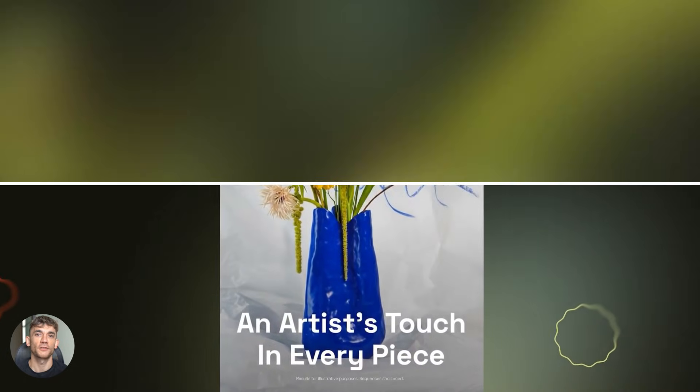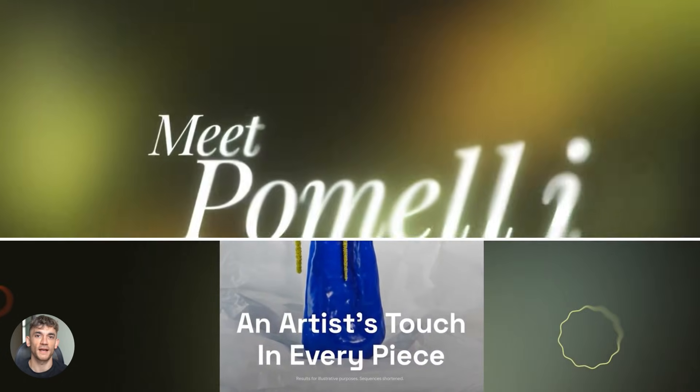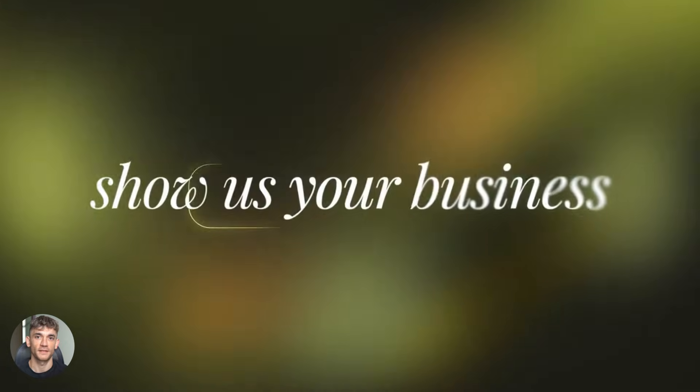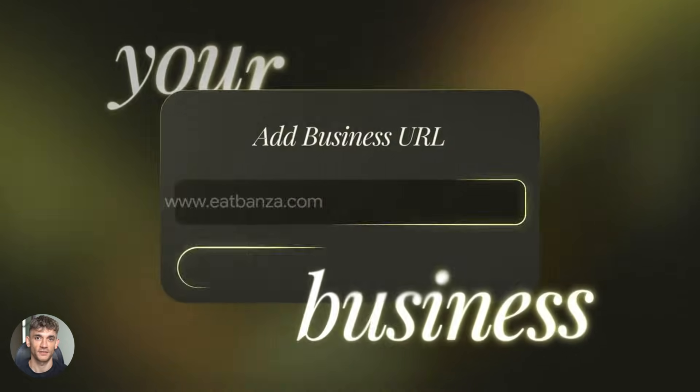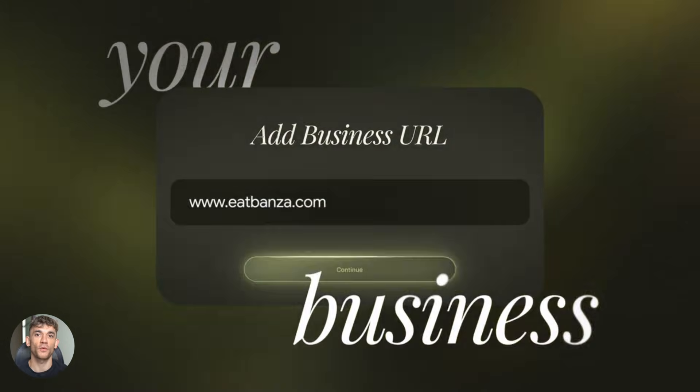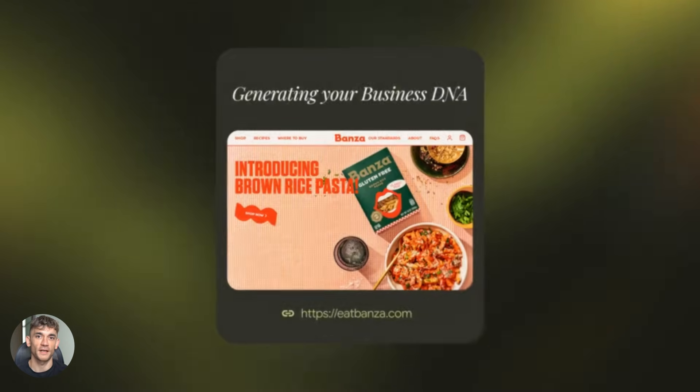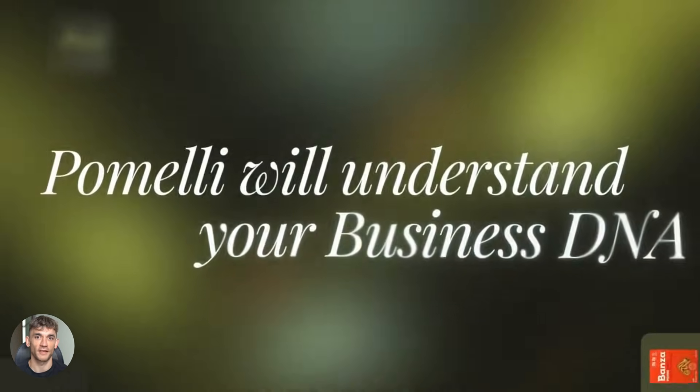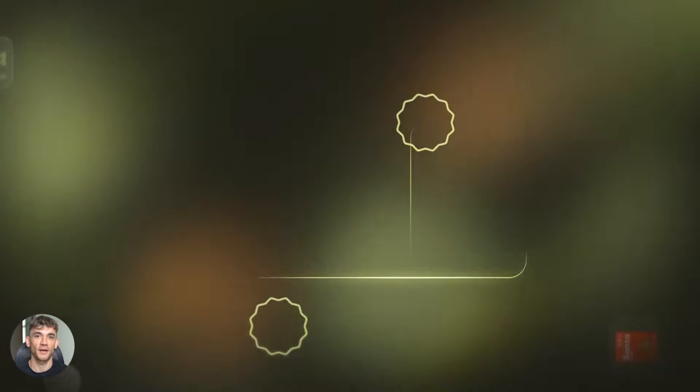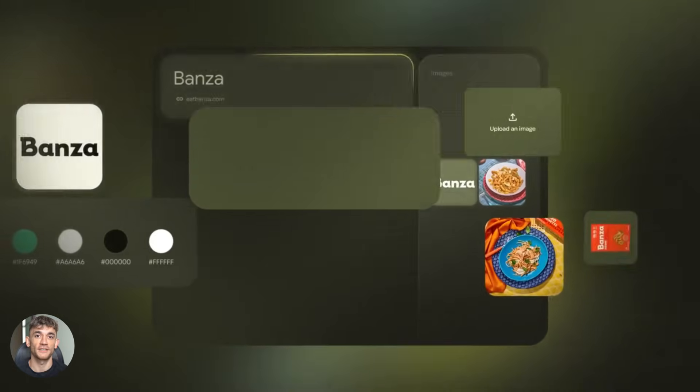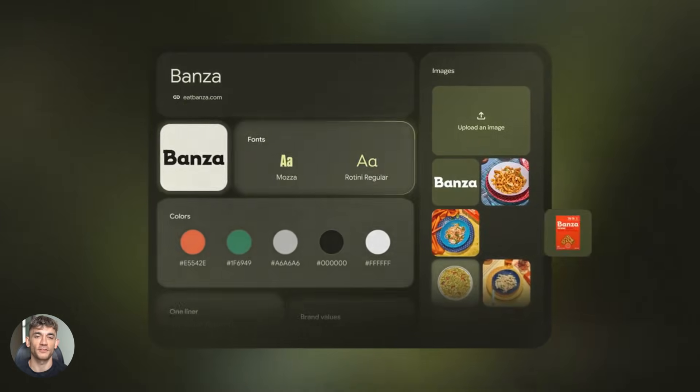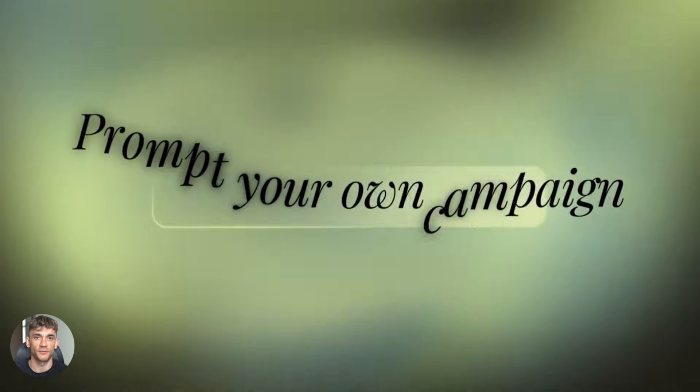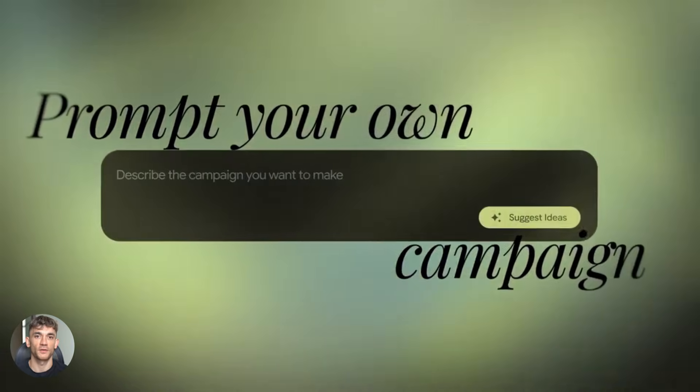Here's my recommendation. Start using Pomelli now. While it's free, while it's in beta, get ahead of the curve. Learn the tool. Build a library of animated content. Create content for every platform. Instagram, TikTok, LinkedIn, YouTube, Facebook. Pomelli outputs can work anywhere. Just download the video and upload it where you need it.